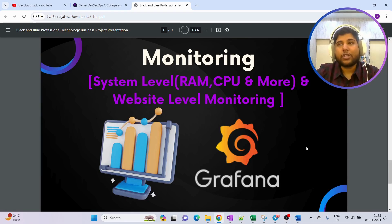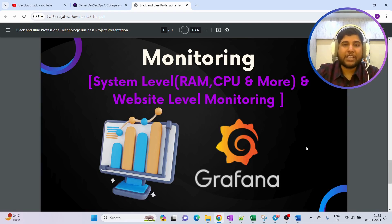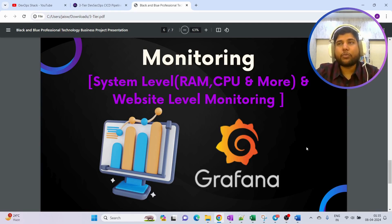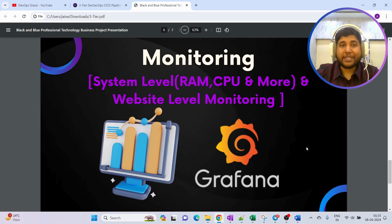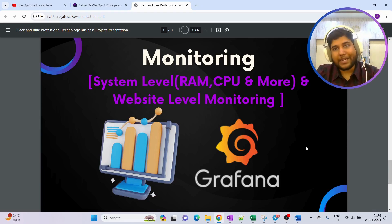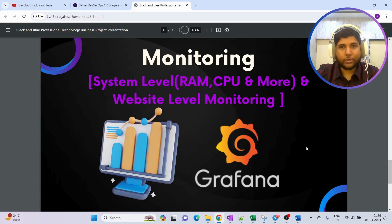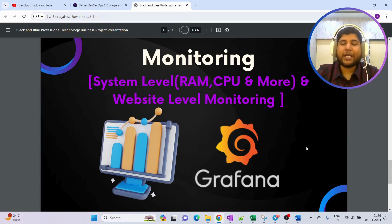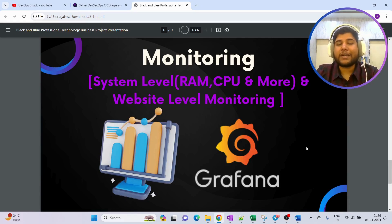But monitoring is not just about that. We need to be able to monitor the website also, whichever application we are deploying. We should be able to monitor that website as well as the traffic that is coming to that website. All these things will be done properly live so you can understand everything clearly.